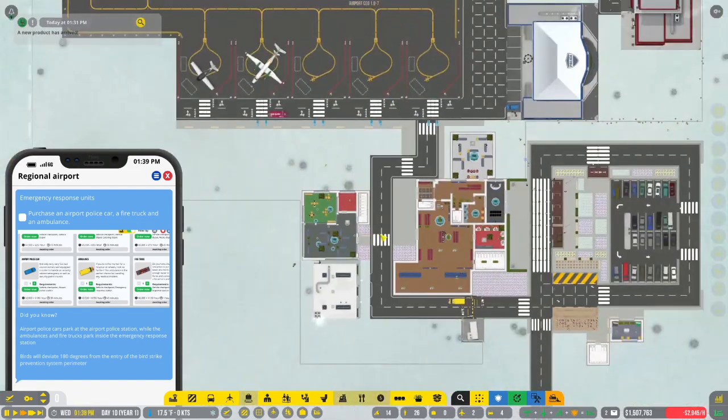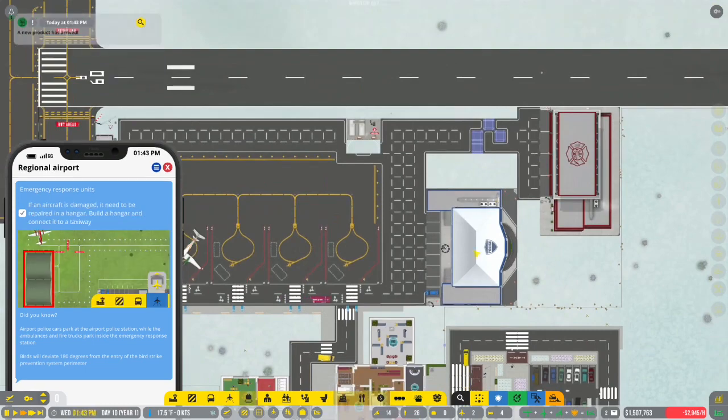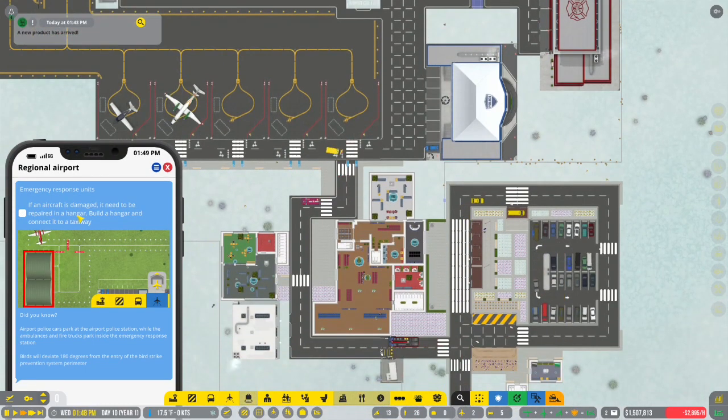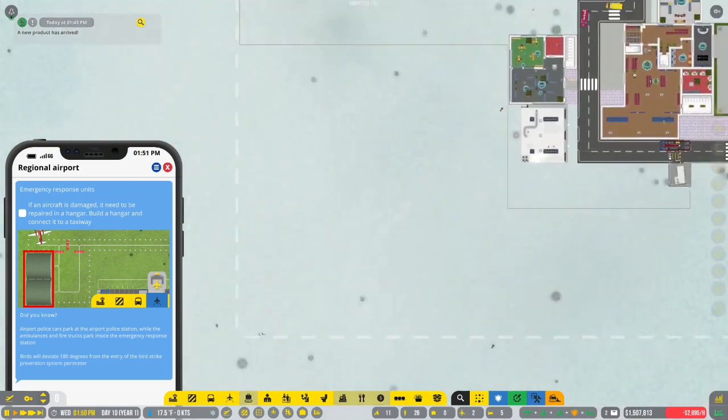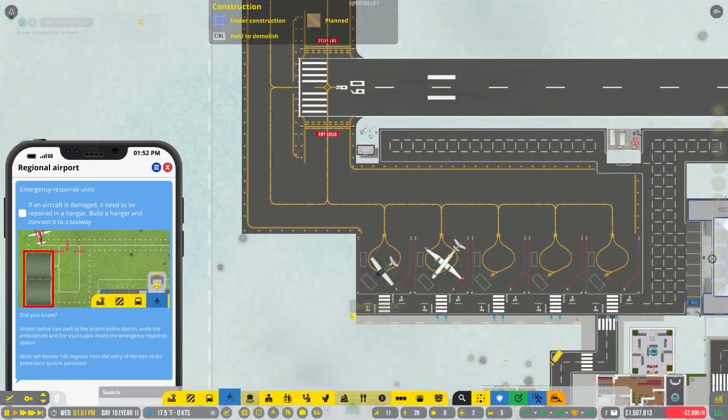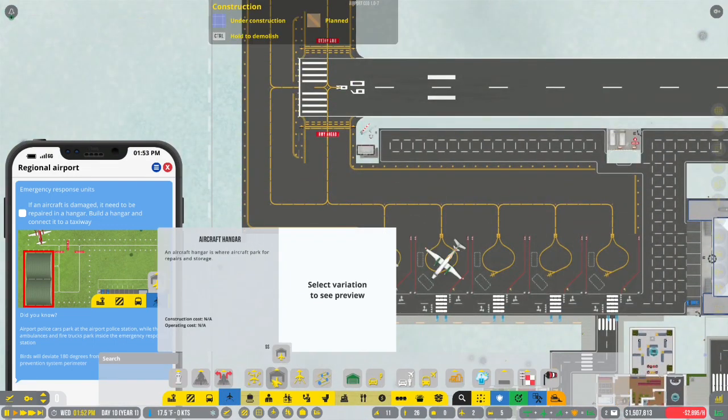Wow. This got huge fast. This got so big fast. So if aircraft is damaged, you need a hangar. I've been wondering when we'd have to build a hangar. Let's see. Aircraft hangar.